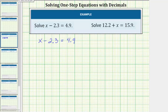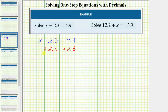So the opposite operation of minus 2.3 is plus 2.3, and therefore to solve the equation we add 2.3 to both sides of the equation. Now we simplify both sides. On the left side, negative 2.3 plus 2.3 is zero, so the left side simplifies to x.